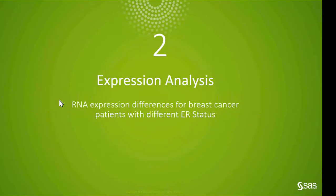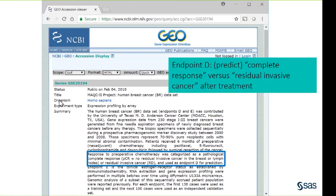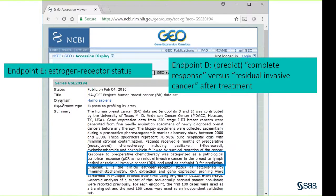Our second example is expression analysis. Instead of genetic data with SNPs, we have genes or probe sets where we're looking at RNA expression. Here we're looking at differences for breast cancer patients - everyone in the dataset has breast cancer, so we're not looking at cancer versus non-cancer but other endpoints. These data were published in 2010, pulled from GEO, and one endpoint is predicting complete response versus residual invasive cancer after treatment. Another endpoint is estrogen receptor status.